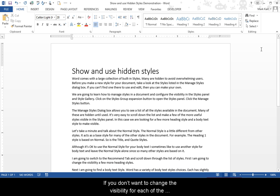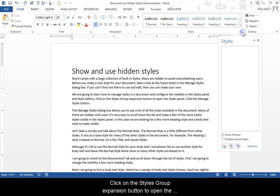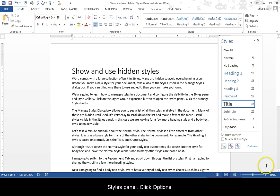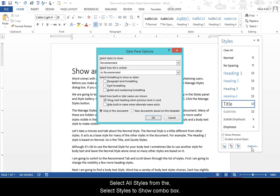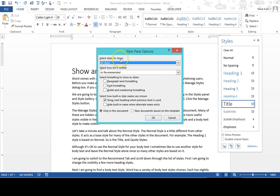If you don't want to change the visibility for each of the styles that you want to work with, you can change the options in the Styles panel to see all of your style choices. Click on the Styles Group Expansion button to open the Styles panel. Click Options. Select All Styles from the Select Styles to Show combo box.